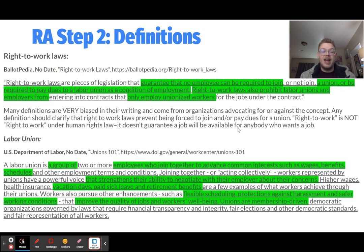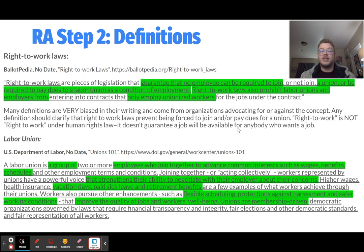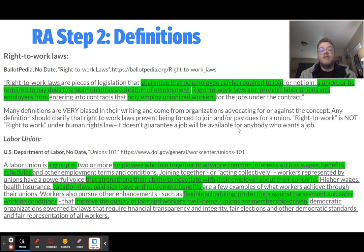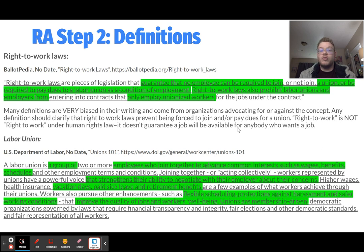Right-to-work is not the same thing as 'right to work' under human rights law — it does not guarantee that a job will be available for anyone who wants one. Rather, it is a catchy slogan attached to legislation meaning you do not have to pay dues for a labor union you are not part of. It's also important to understand what right-to-work laws regulate: labor unions. According to the U.S. Department of Labor, labor unions are a group of employees who join together to advance common interests such as wages, benefits, schedules, vacation days, paid sick leave, retirement benefits, flexible scheduling, protection against harassment, and safer working conditions. Unions are membership-driven collective organizing to negotiate for better pay and benefits.